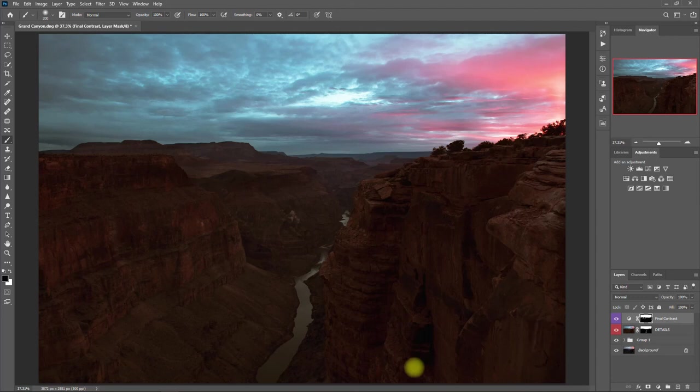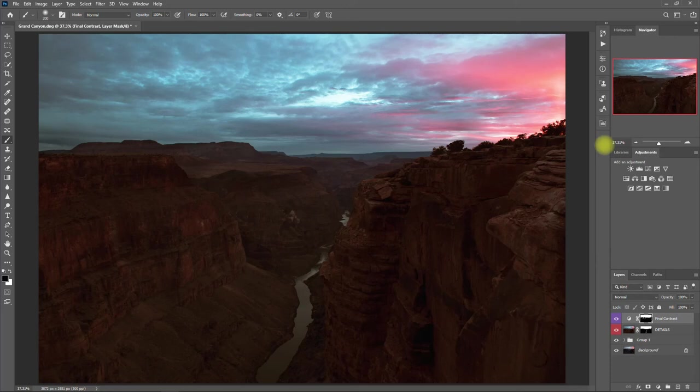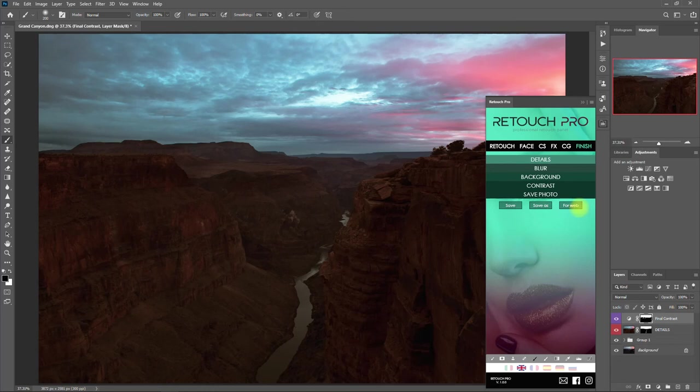Alright, so once we're satisfied with editing this image, we go back to the Finish tab, go to Save Photo, and click on For Web. Then hit the Save button right here, select a folder where we want to save it, and click Save.